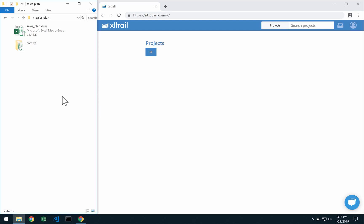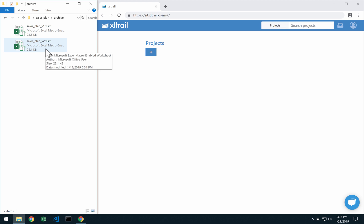If you store old versions of your Excel files similar to what I have here in my archive folder, then you can easily migrate to XLtrail.